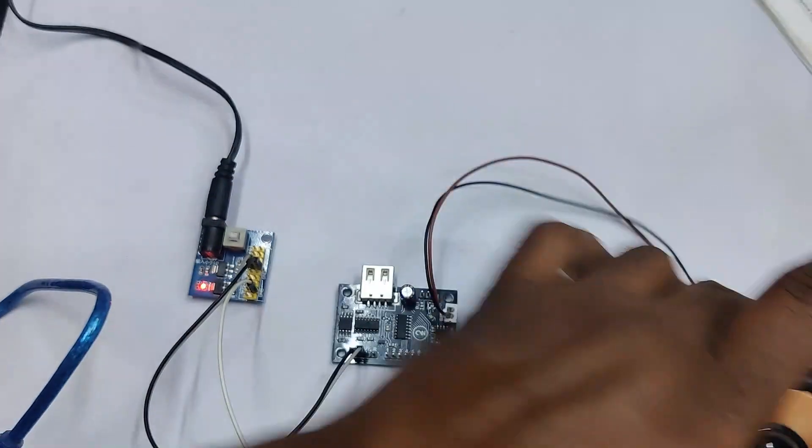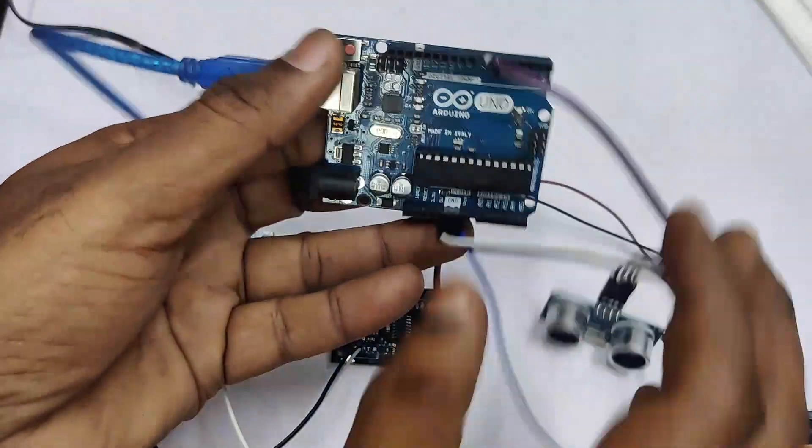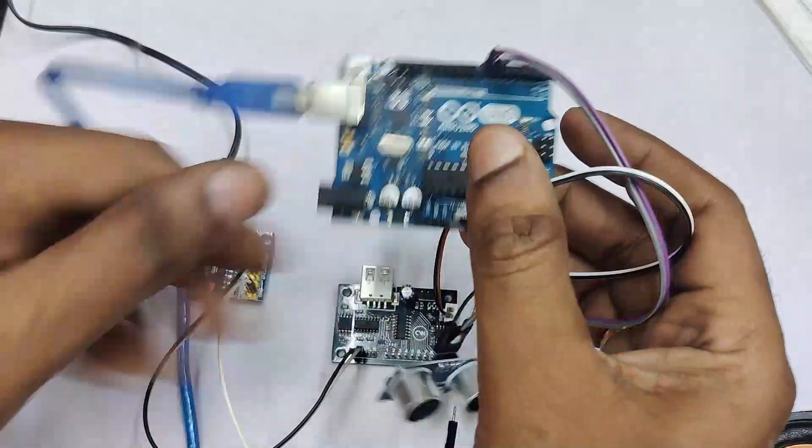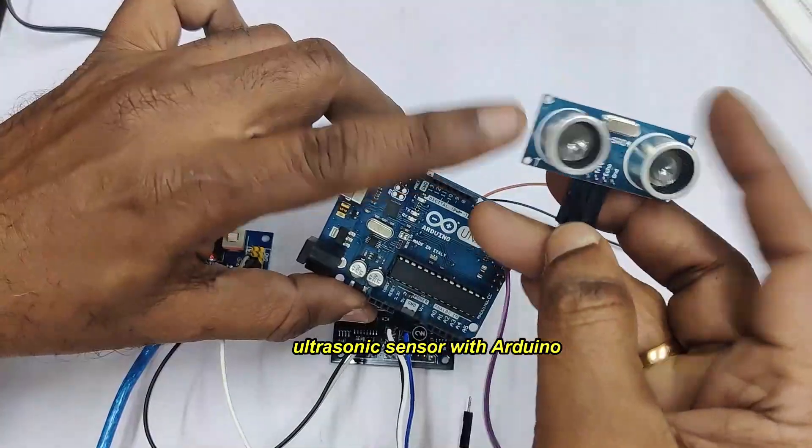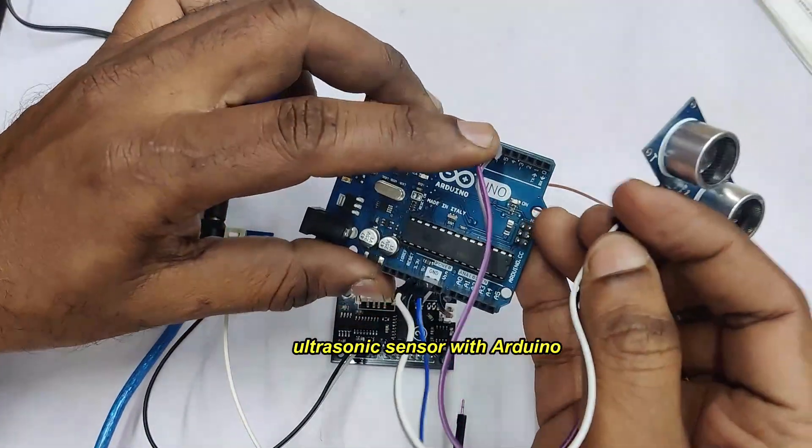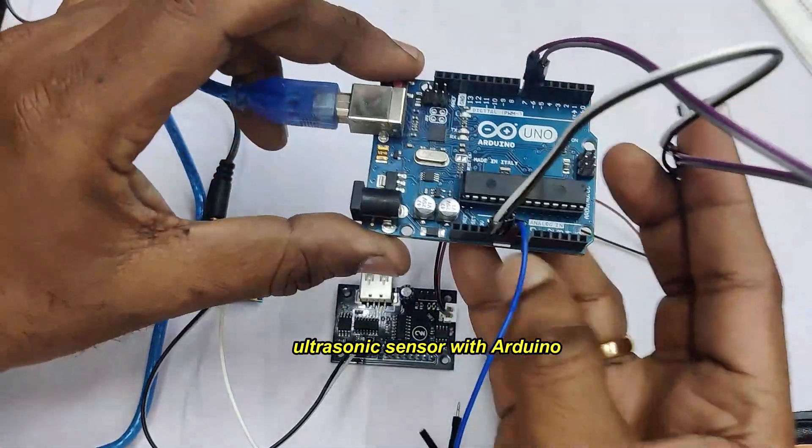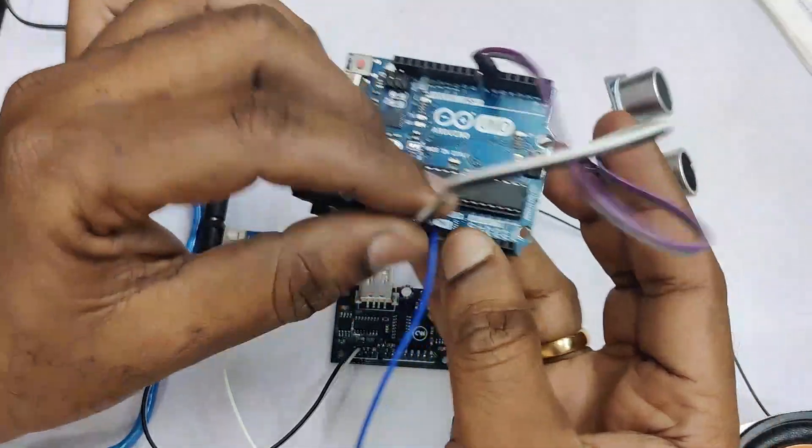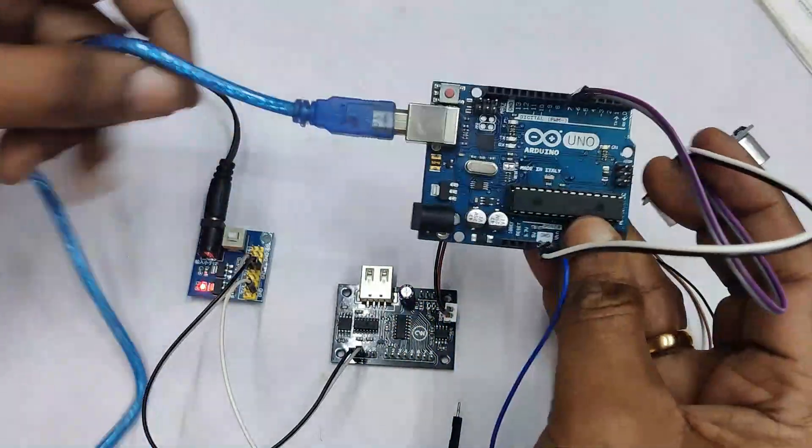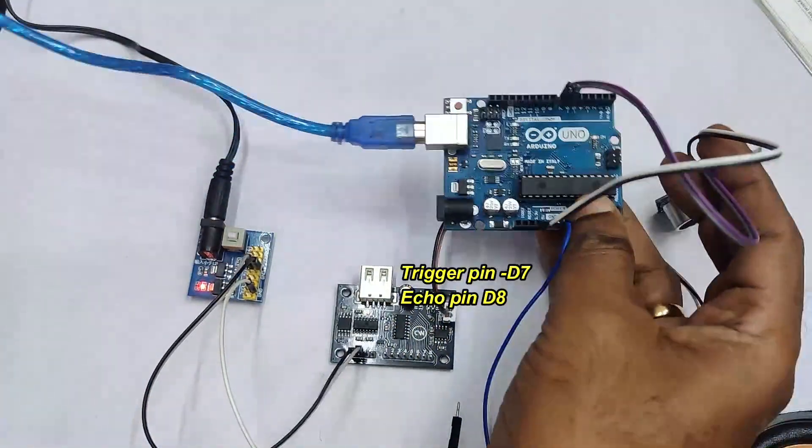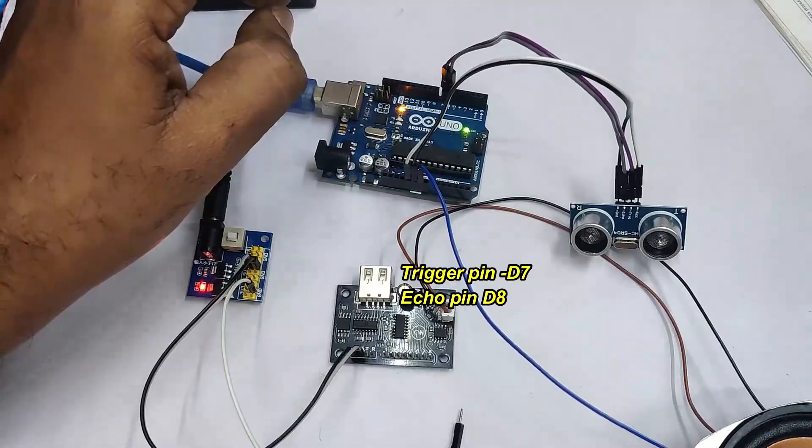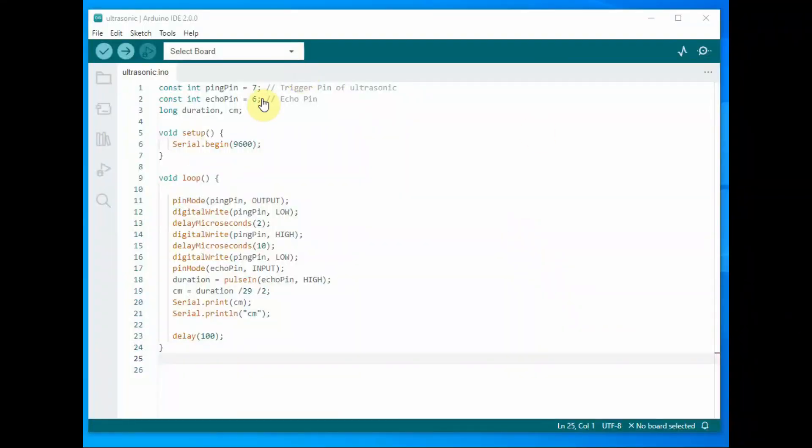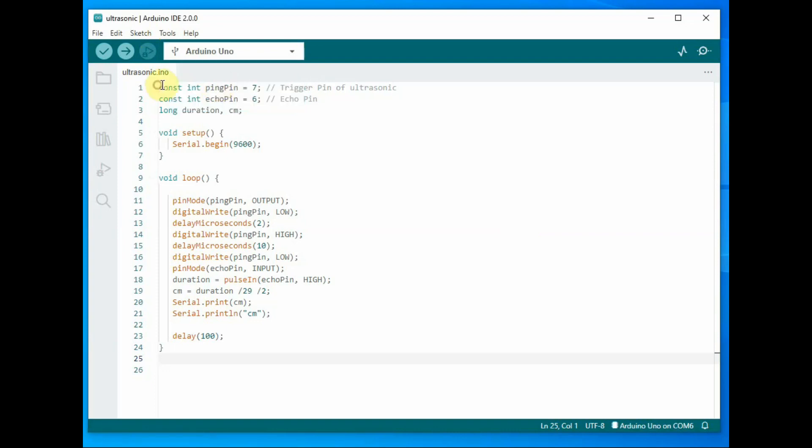Let us test the ultrasonic sensor with Arduino. Here the trigger pin of ultrasonic is connected to D7 and the echo pin is connected to D8. The power to ultrasonic sensor is taken from the Arduino itself. This is the Arduino code for testing ultrasonic.